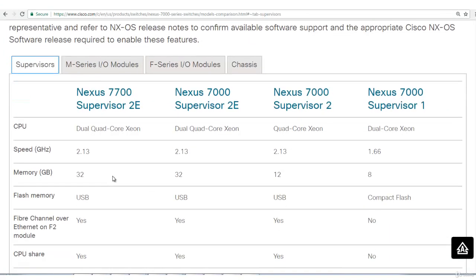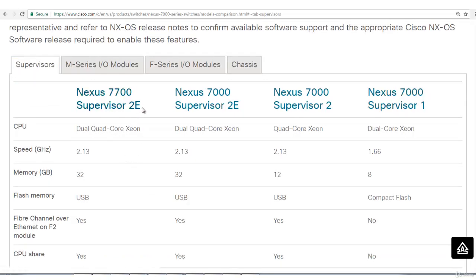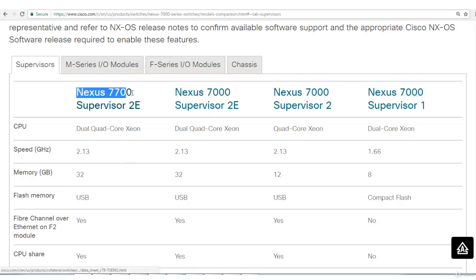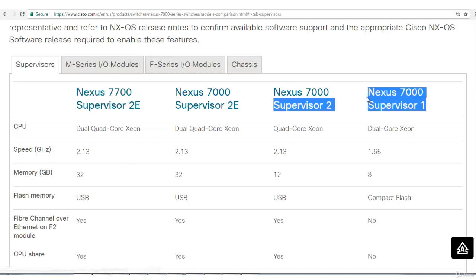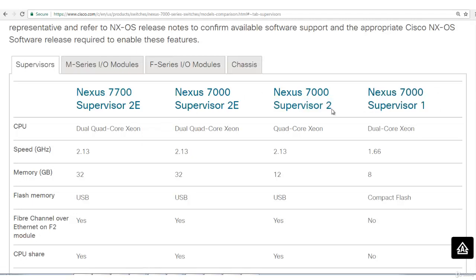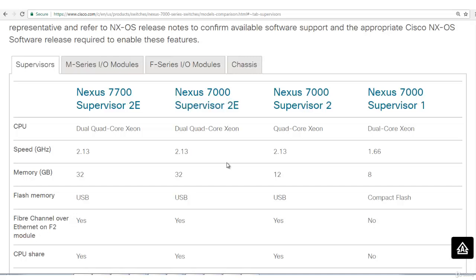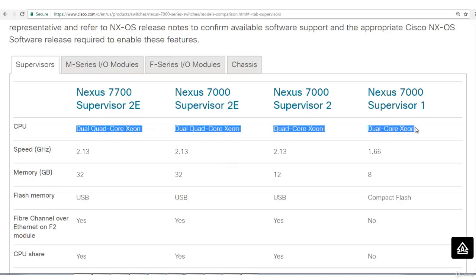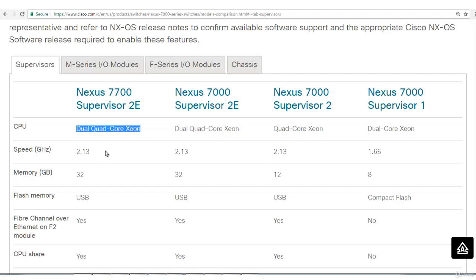Supervisor engine. The first one they mentioned, 7700 SUP2E. This SUP2E will only work in 7700, it will not work in 7000. This one was the oldest, SUP1, then SUP2 of Nexus 7K, SUP2E of Nexus 7K. You can see the CPU: dual core Xeon, this one is quad core because this is the latest advanced.